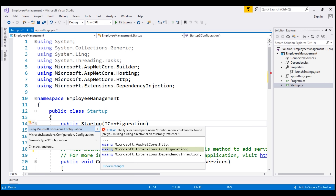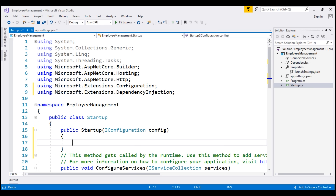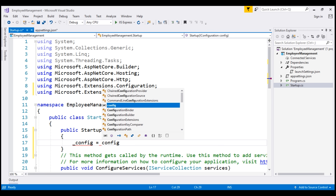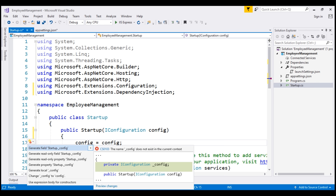Notice under iConfiguration we have a red squiggly. While the cursor is on this red squiggly, when I press Ctrl+Period simultaneously, we see the namespace in which this iConfiguration service is present — it's in Microsoft.Extensions.Configuration. When I hit Enter, the namespace is automatically included. Now let's name this parameter config. To store this injected service, let's create a private field named underscore config. When I press Ctrl+Period, Visual Studio provides options to generate this private field, and when I press Enter, the private field is automatically generated.